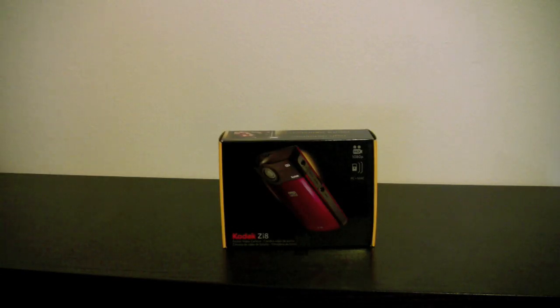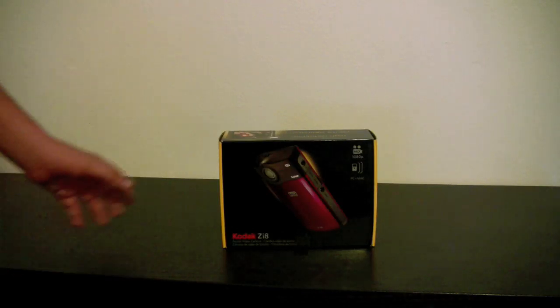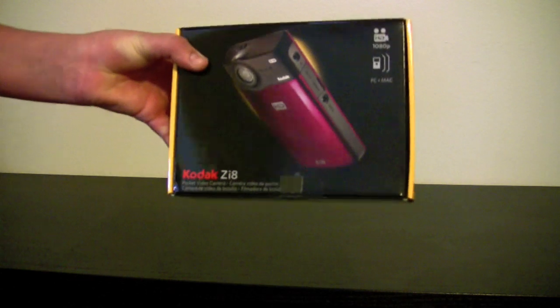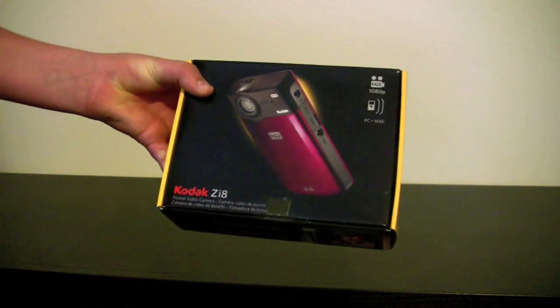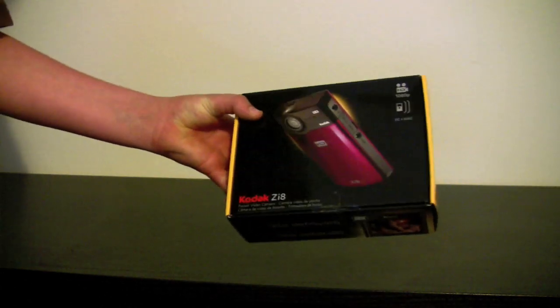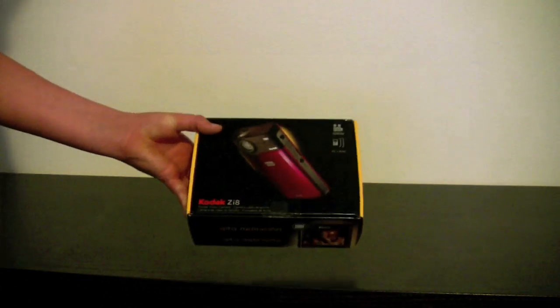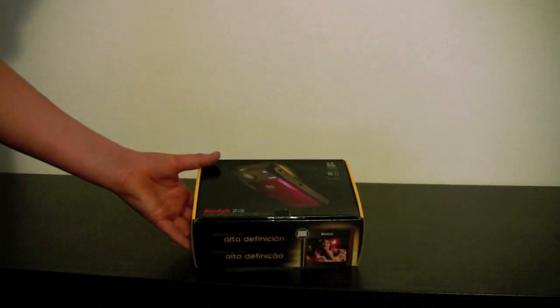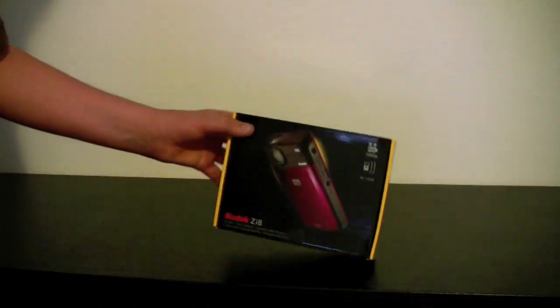Hey guys, it's Luke from FLC Productions. Today I'm going to be unboxing the Kodak ZI-8. This is the top-of-the-line HD camcorder available from Kodak.